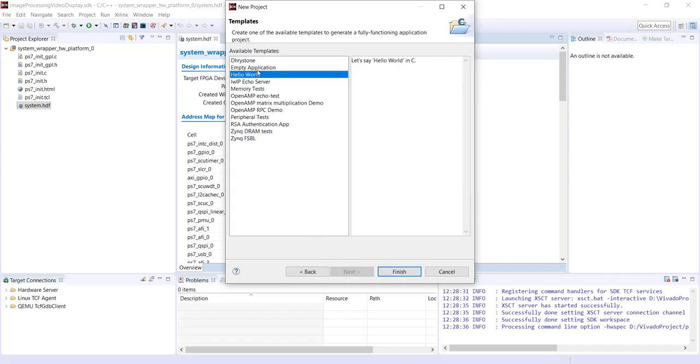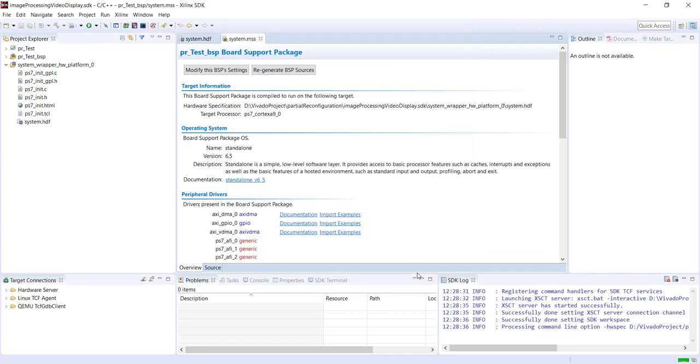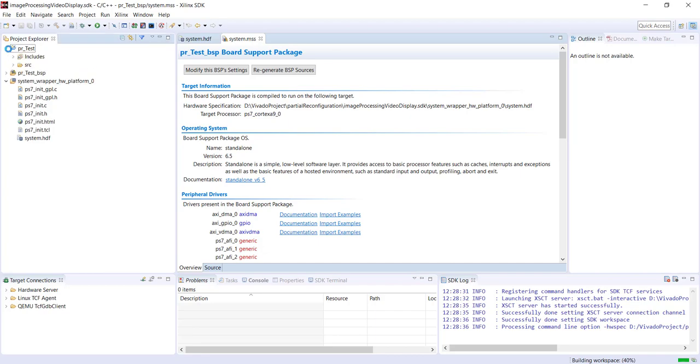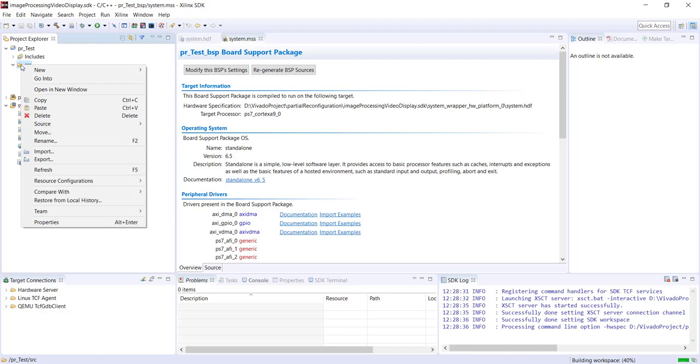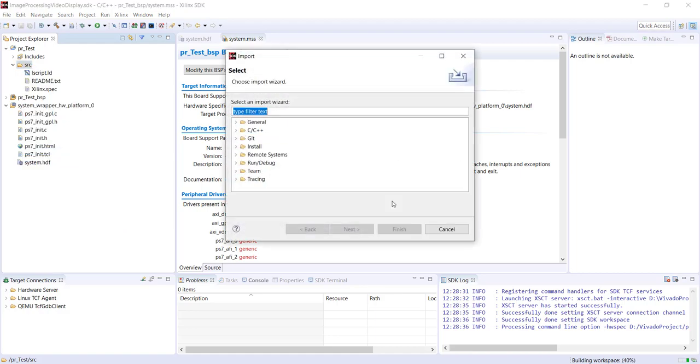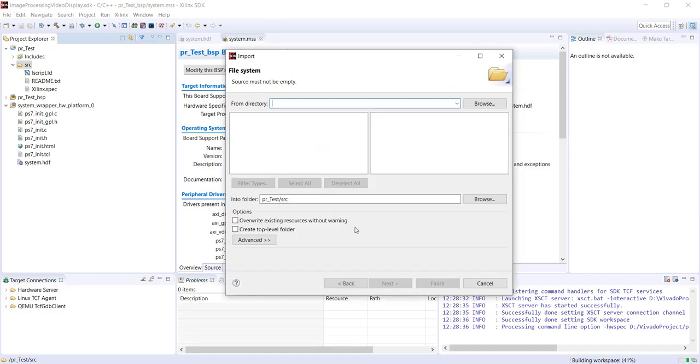Empty application, finish. Now the software that we are going to use is more or less same as the software used for image processing, for displaying an image on VGA screen. It's the same software but I have slightly modified it. I will show you. So I am importing it. I will give you the source code, so you need to import it to your local SDK using the same step - file system.